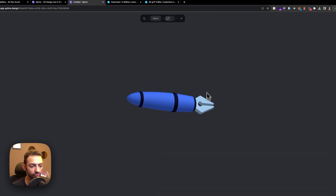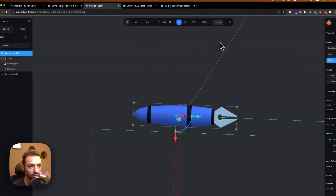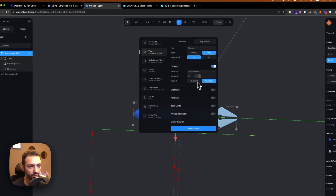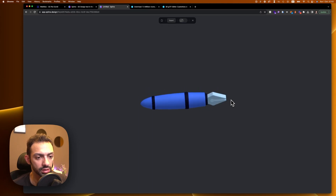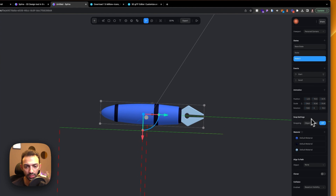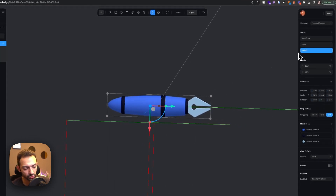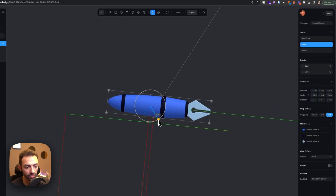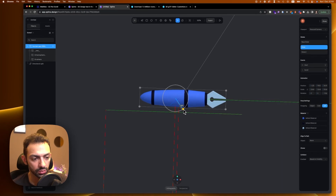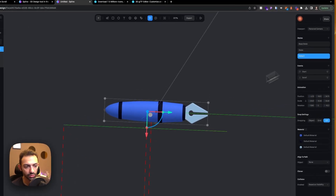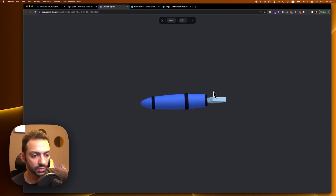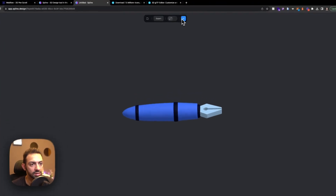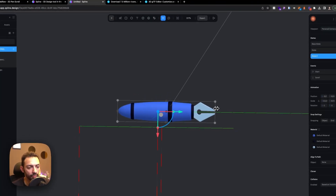Let's view the result. The mouse orbit sensitivity is too strong, so let's reduce that to five. Now viewing it — the pen is rotating nicely. Let's reduce the rotation in state two so it's a bit less aggressive. This looks perfect. Let's try it out on our page.